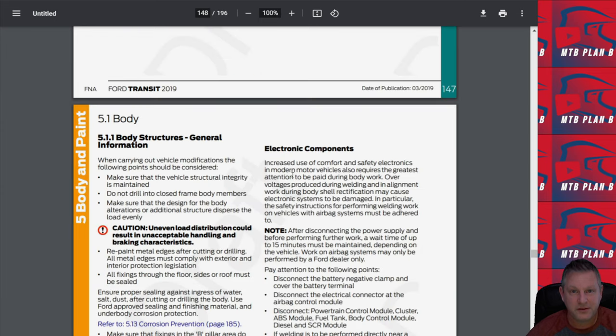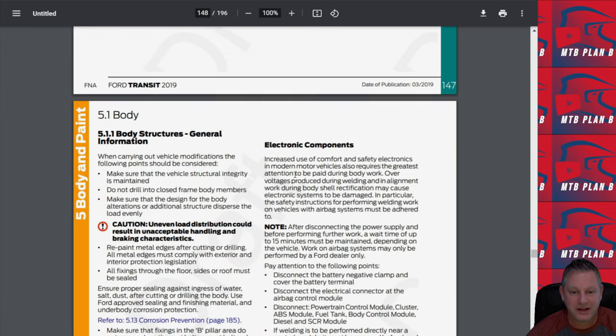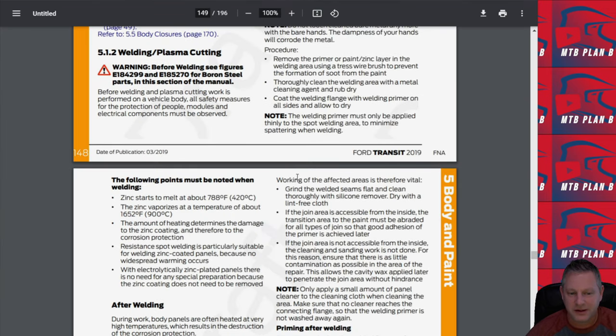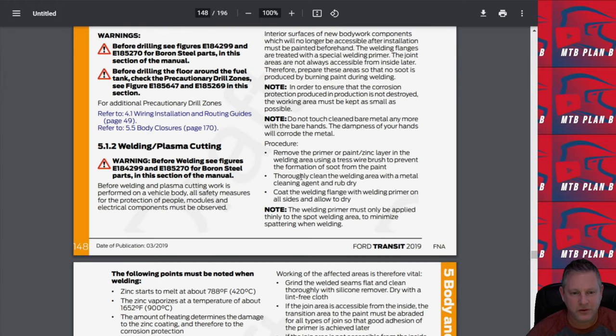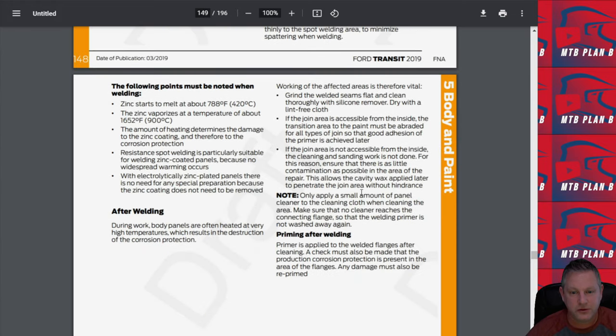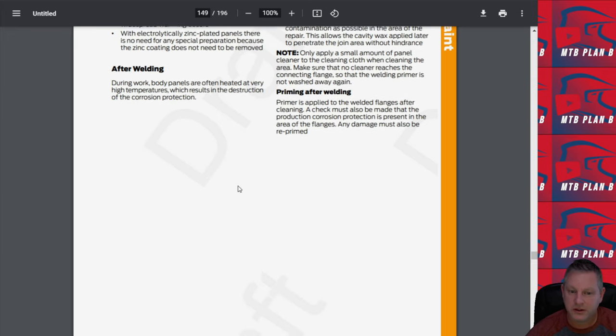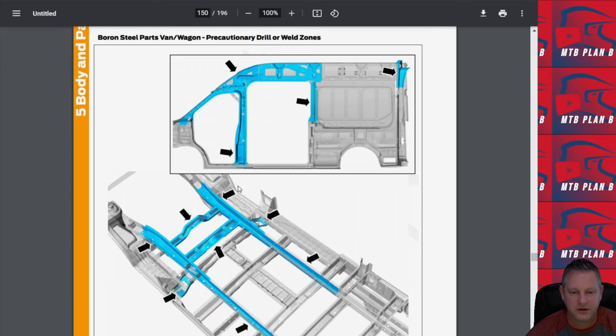Let's move down to the body and paint section. This is interesting. It tells you if you're going to weld or if you're going to cut, how to prep the surface, how to coat the surface after you do a weld or cut. Really good information in here.